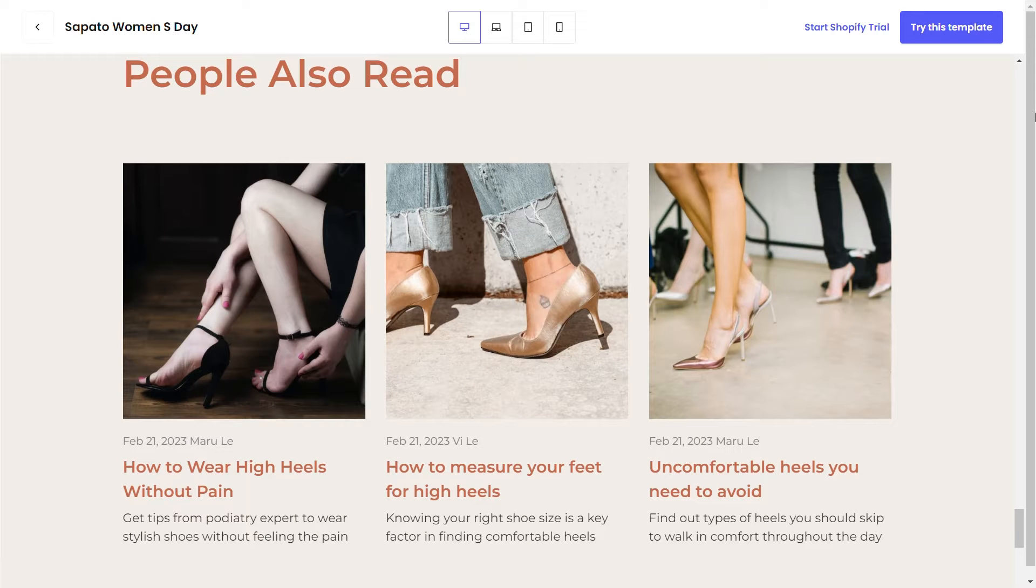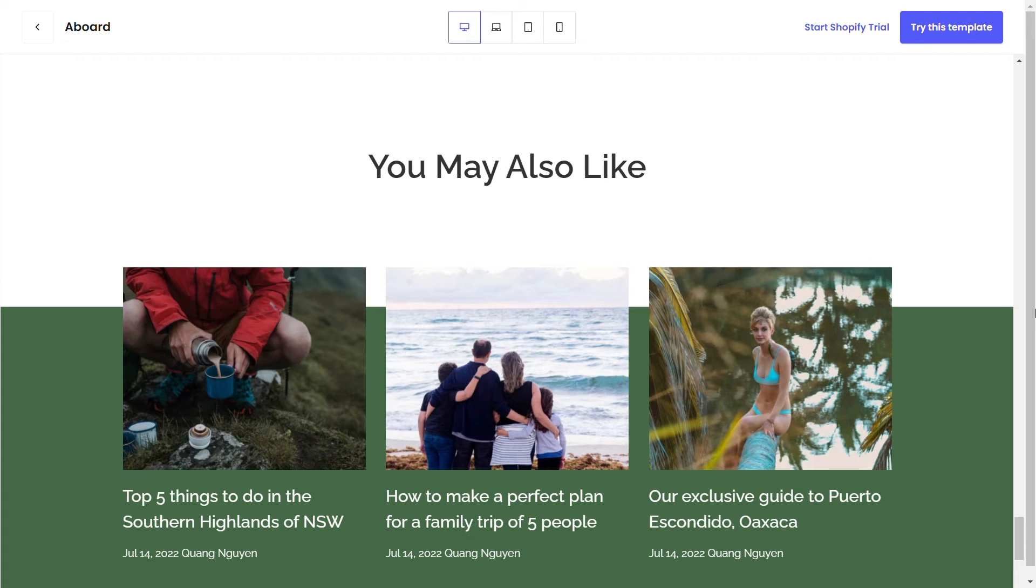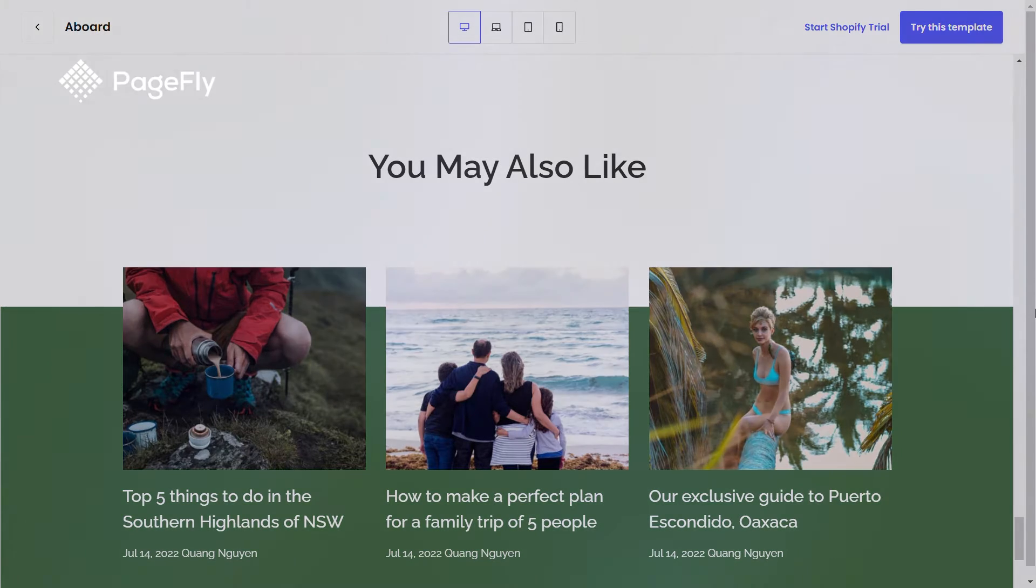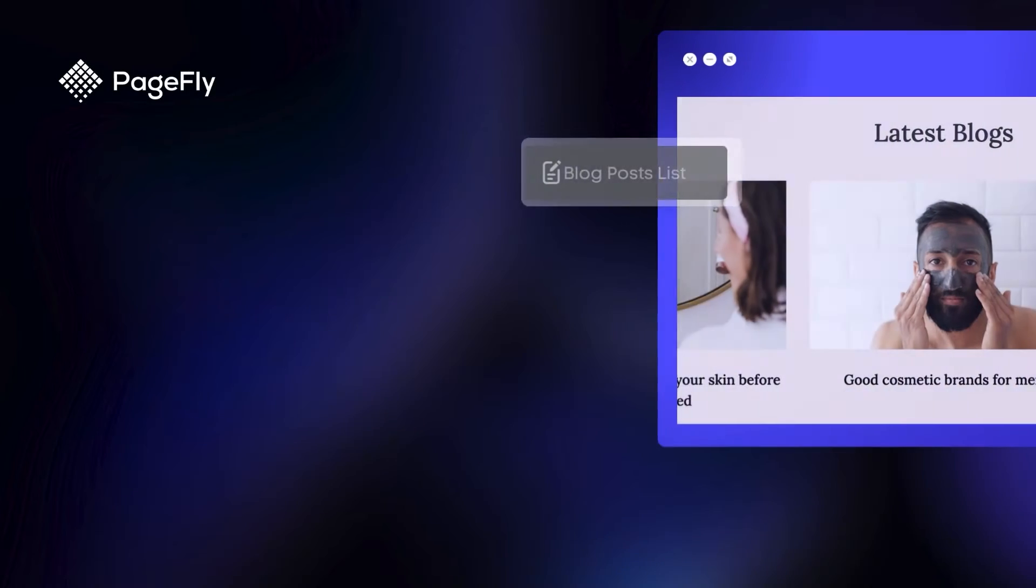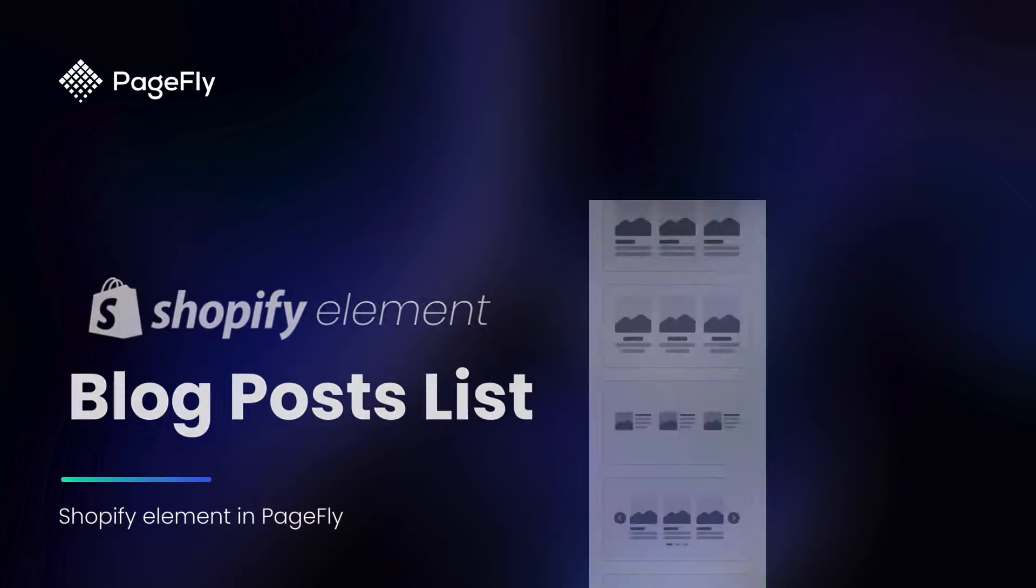Hi, I'm Richard from PageFly. I want to showcase your blog posts on your store's page. This is a great way to share more info with your customers and boost your search engine ranking. In this video, I will guide you how to use Shopify blog post list element in PageFly.